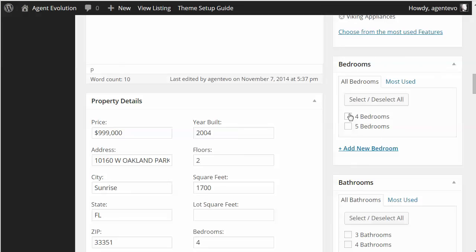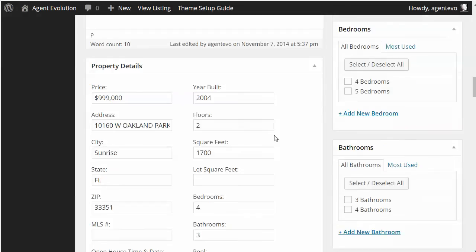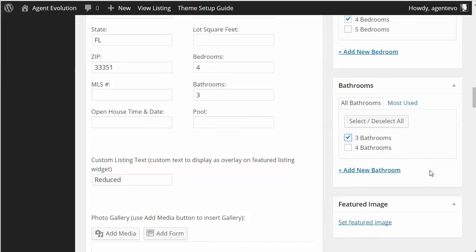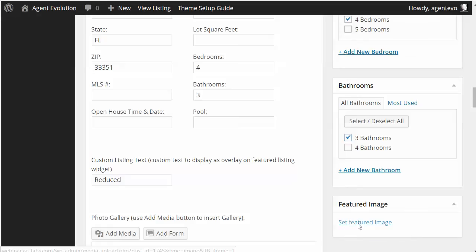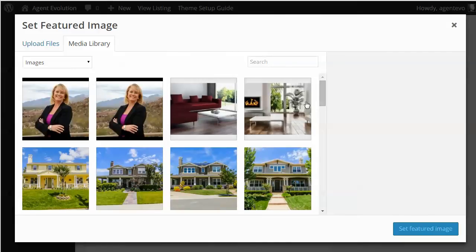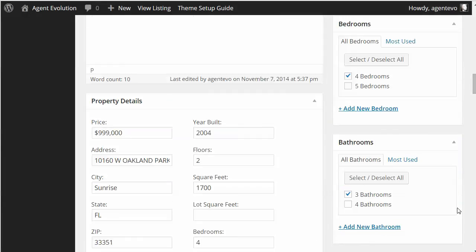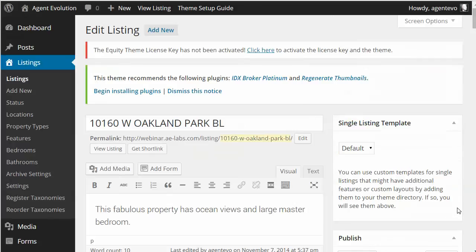Here are the taxonomies we created — Bedrooms and Bathrooms. This property has four bedrooms and three bathrooms, so I'm going to select four and three. Then you need to set a Featured Image — this is the main image, usually the exterior shot for the property, and it's the thumbnail that will show up on the front of your site. I'm going to select the exterior image and set that as the featured image. Now that I've done that, I can go ahead and publish my listing.